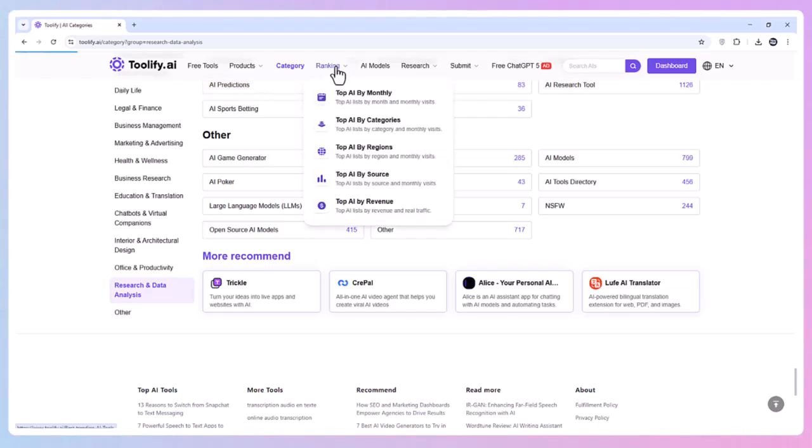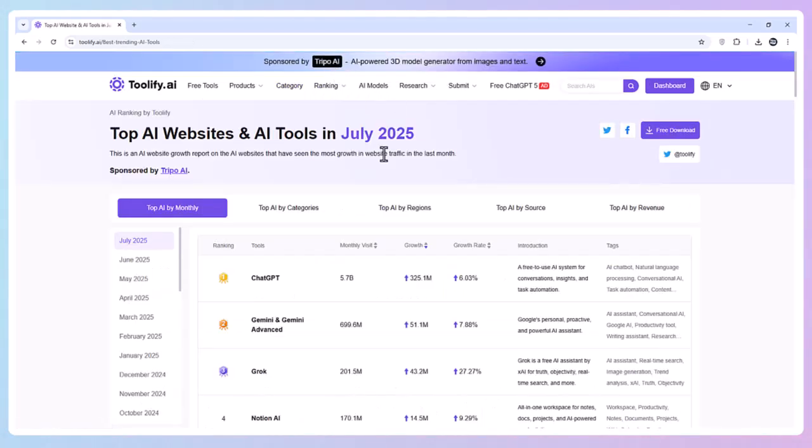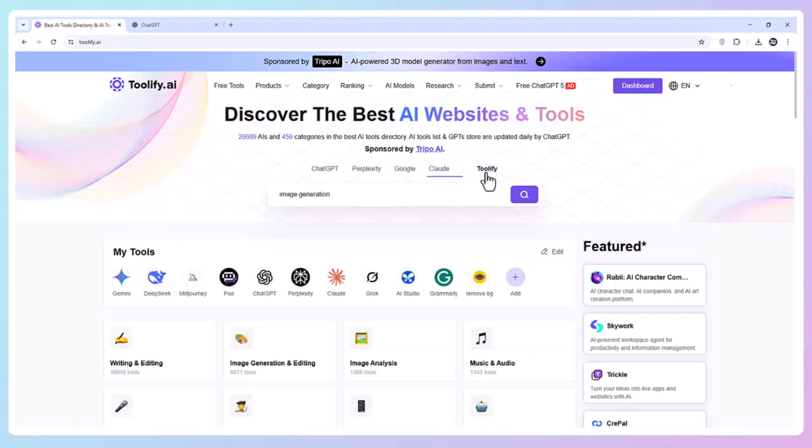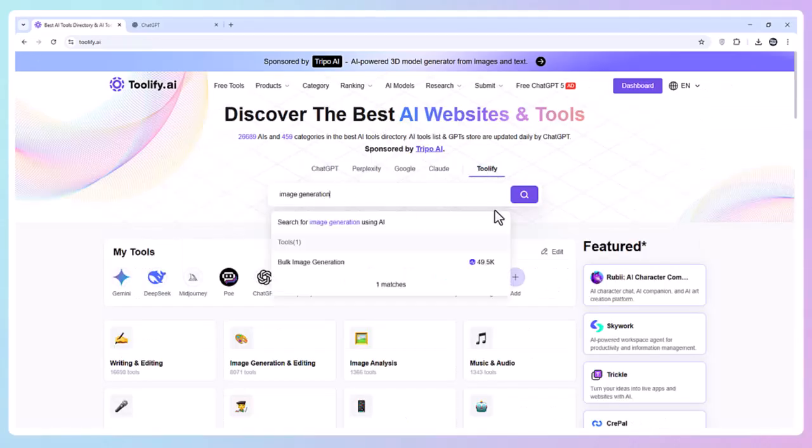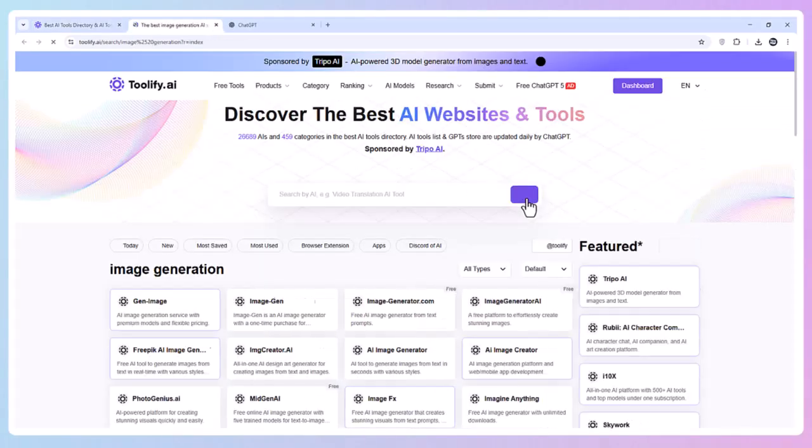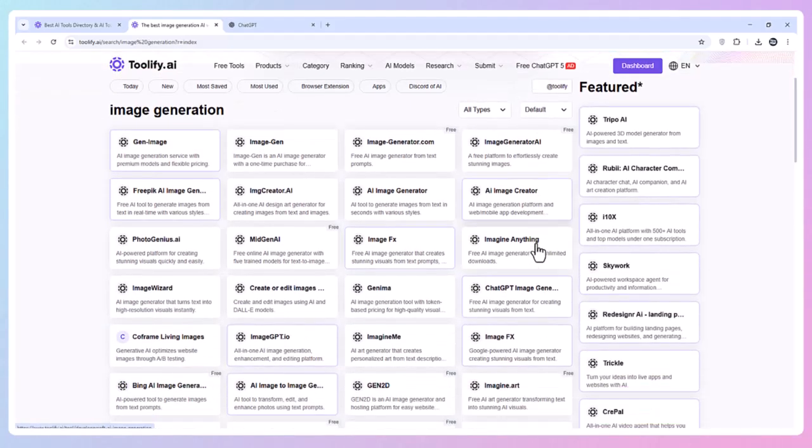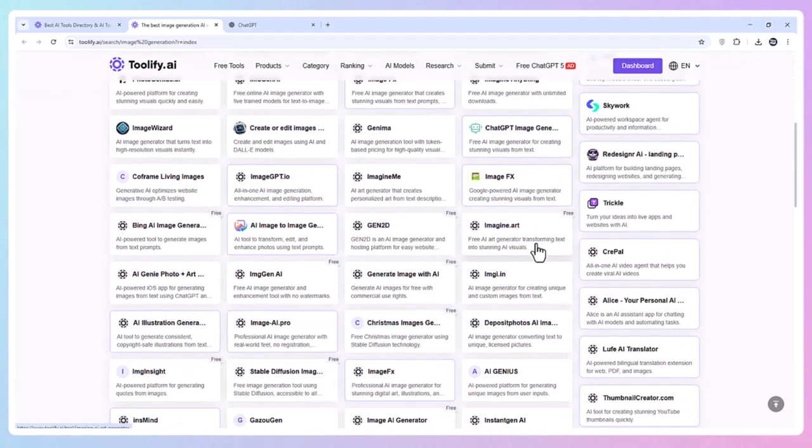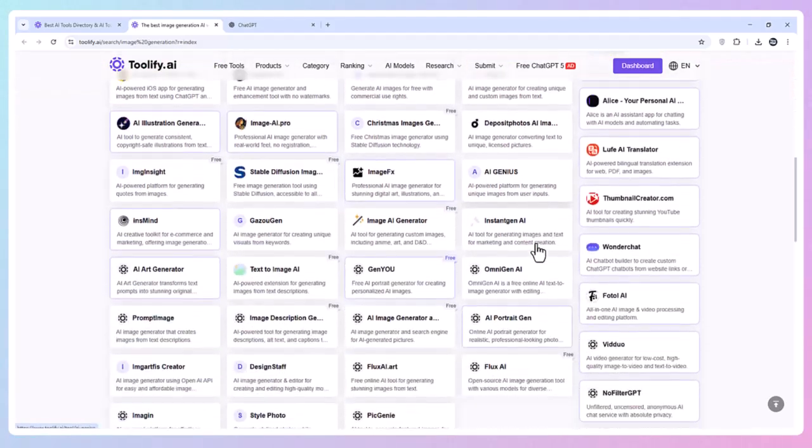Real-Time Test. Let's put it to work. I'll filter for image generation and editing tools. Instantly, I see free options with clear usage limits, ratings, and comparisons.